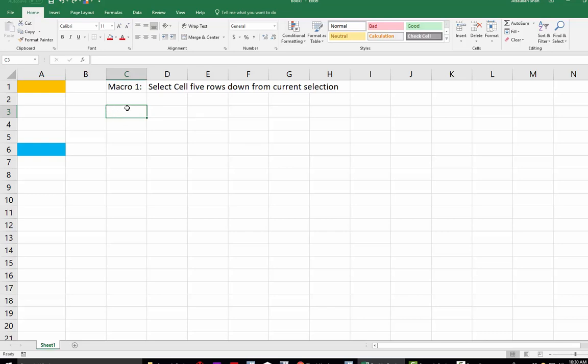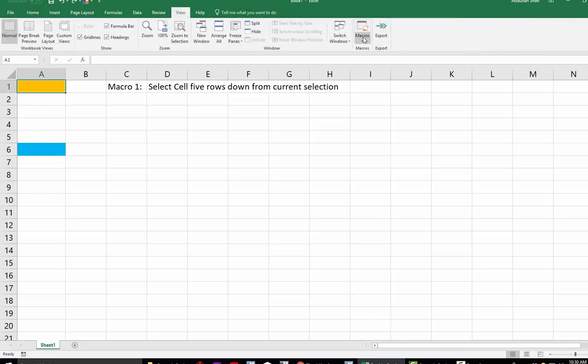We are right now in cell C3. Before I start recording, I would like to go to the desired location, then go to the View menu.